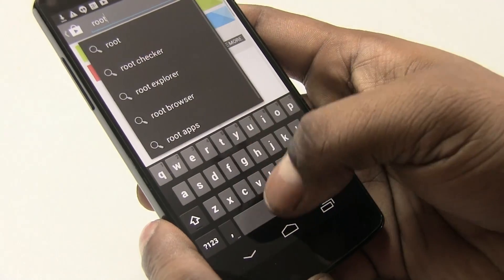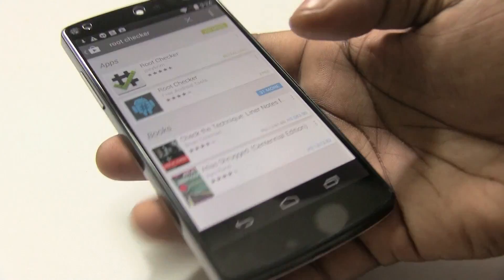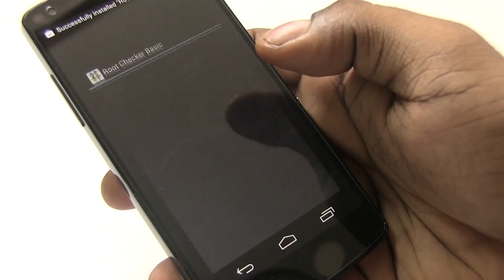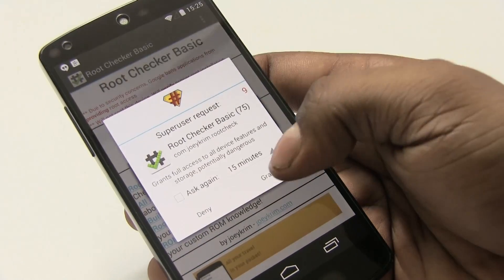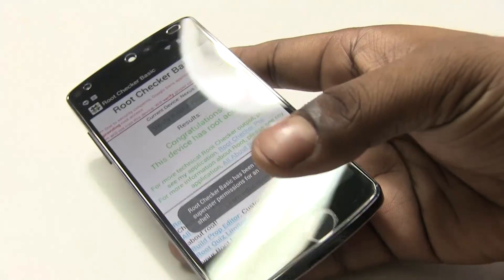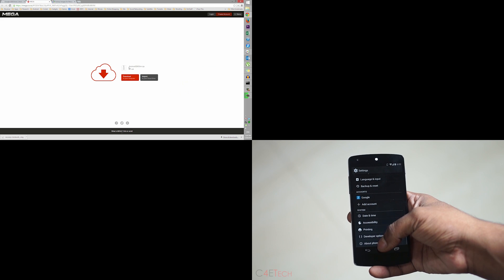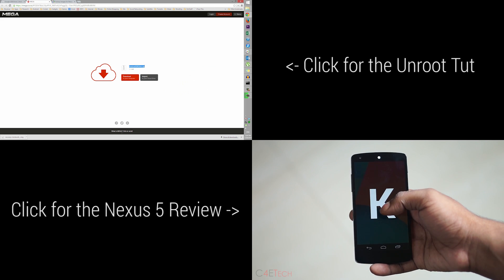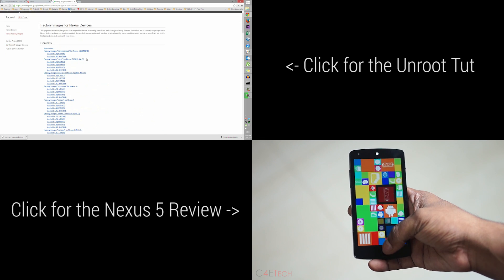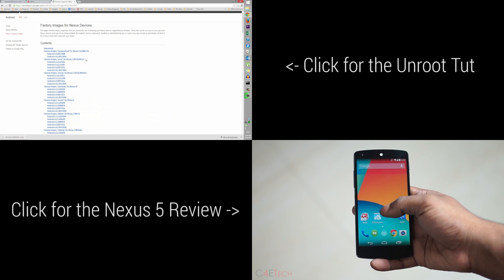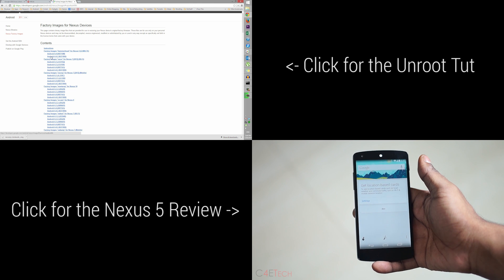Once setup is complete, go into the app drawer and you'll find SuperSU. To confirm root works, download the Root Checker app from the Play Store and install it. Open Root Checker, hit Agree, then click Verify Root Access — grant the permission when prompted — and there you go, we now have root access. That wraps up this tutorial on how to root your Google Nexus 5. If you need to unroot in the future, I have a video for that too, linked below the like button. If you liked the video, give it a thumbs up and stay subscribed. Thanks for watching — this is Ash from C4E Tech, signing off. Have a great day!